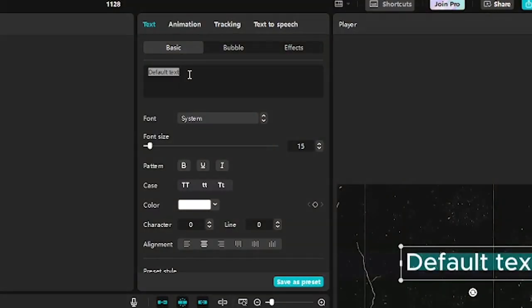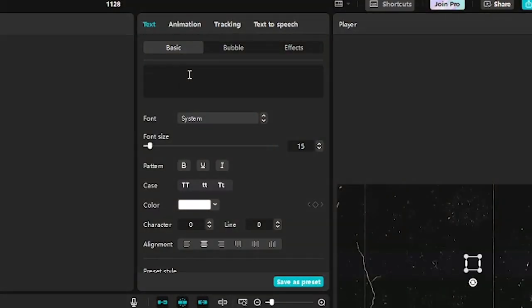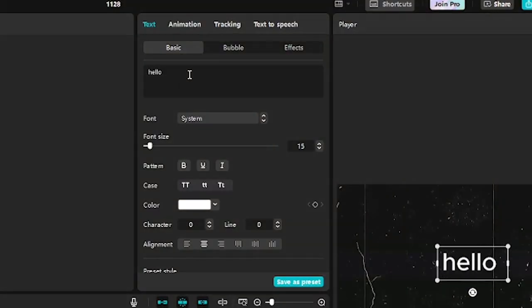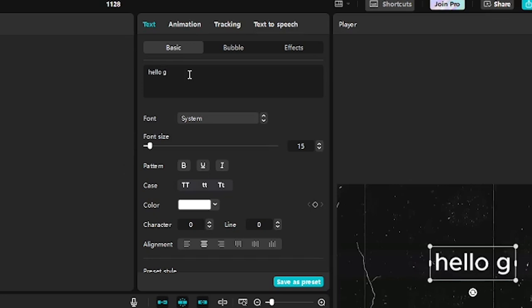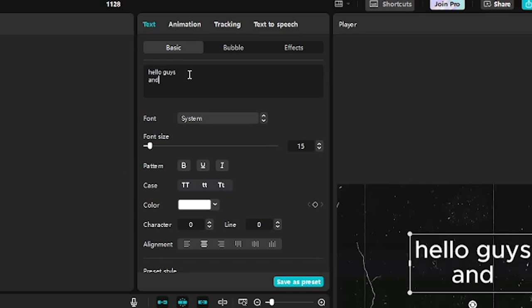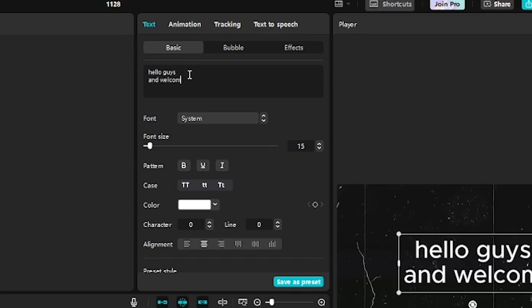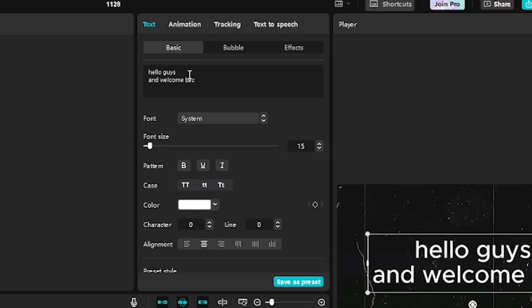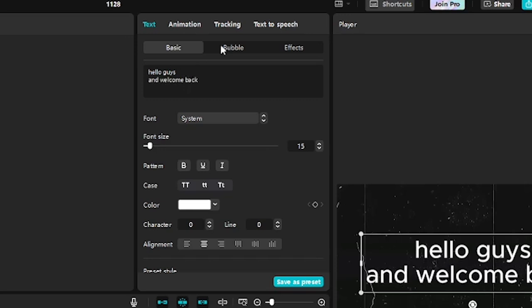For this animation, split your text across multiple lines. For example, type one word or phrase per line. This helps give the animation its dynamic, flowing look.